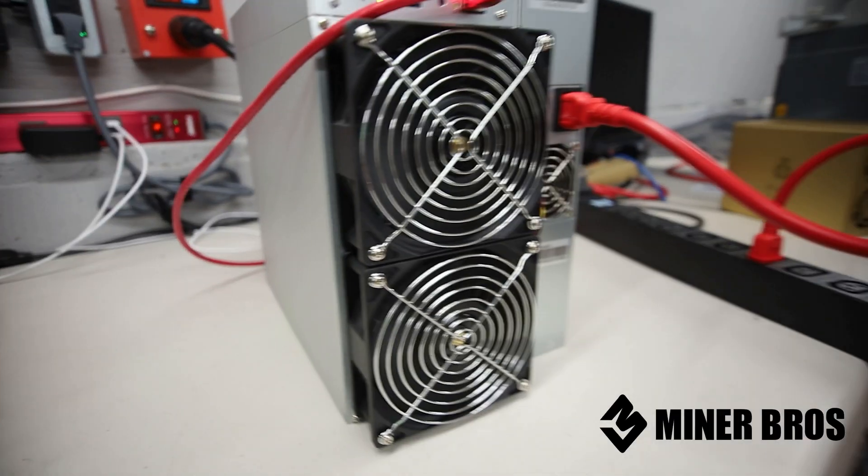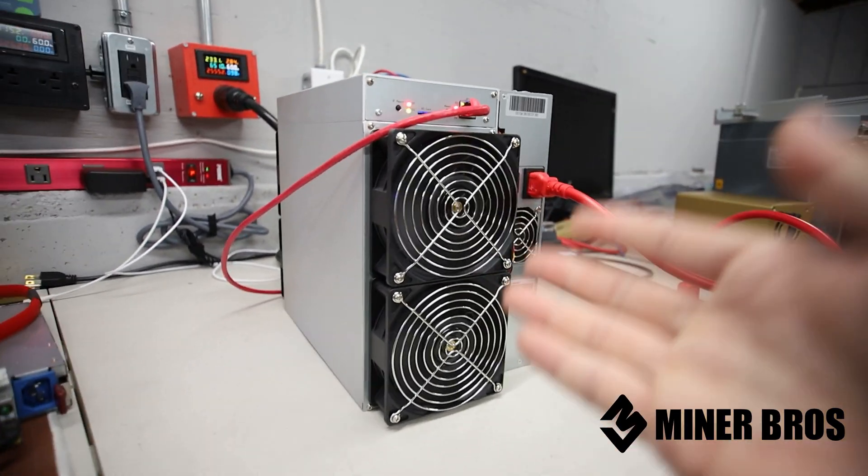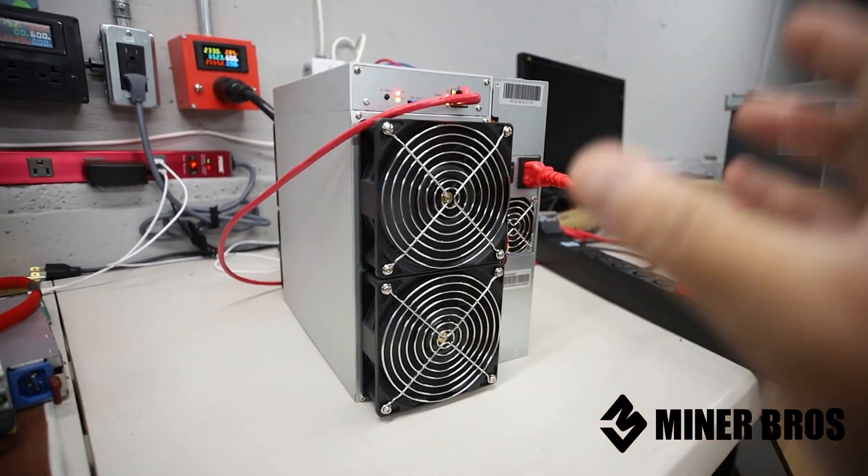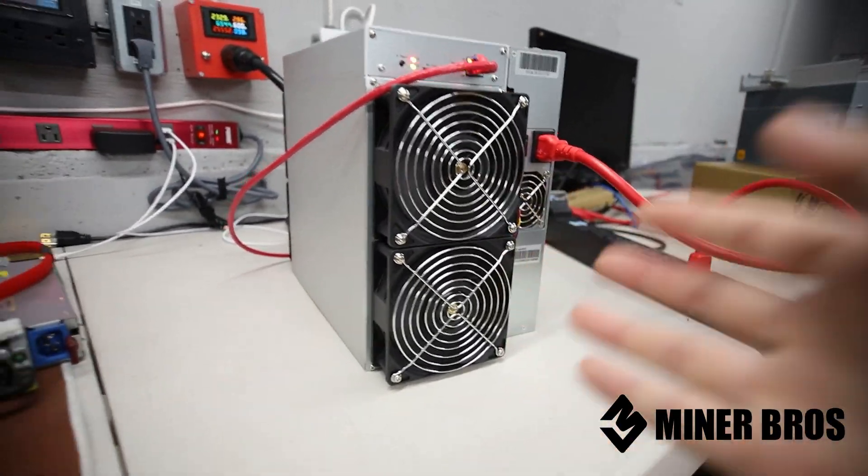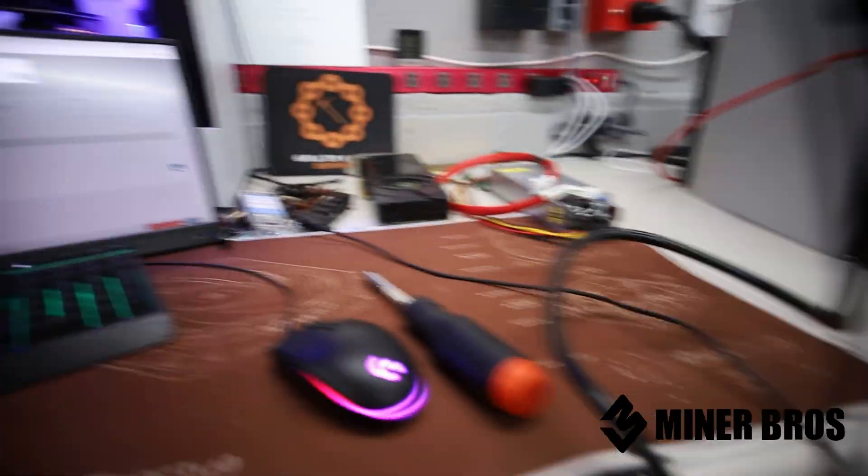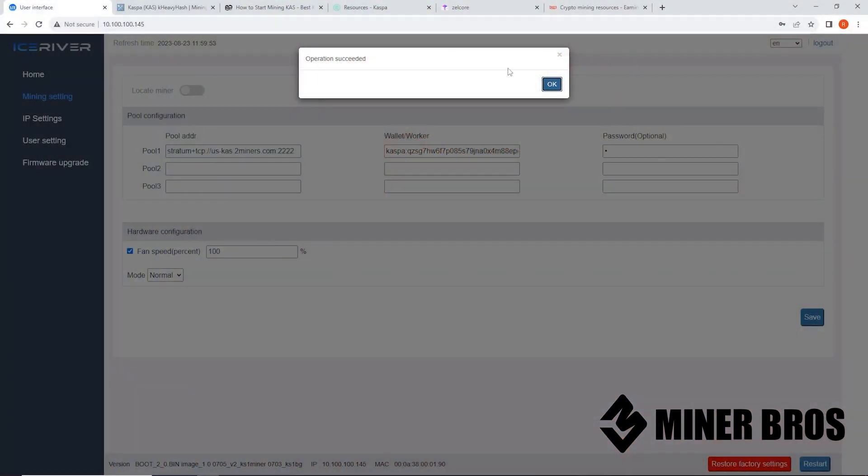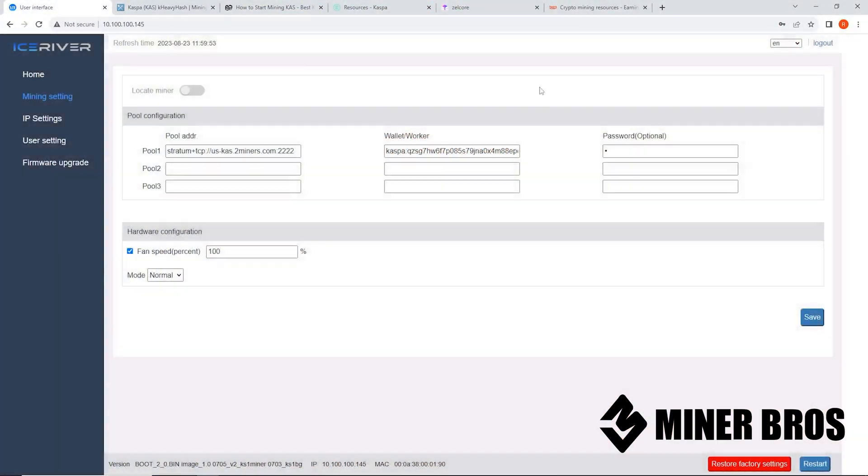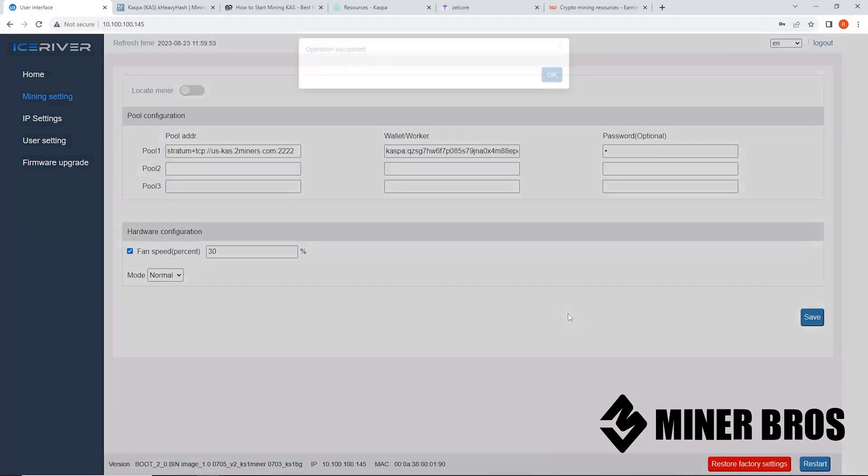Just a disclaimer there, but this runs pretty cool, obviously at a hundred percent fan. But let's go back to the computer. You can see operation succeeded. But now let's change it back to 30 because my environment is much cooler. Make sure you click on this check mark here. Very important. And hit save.